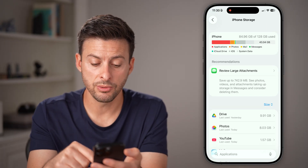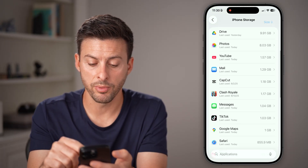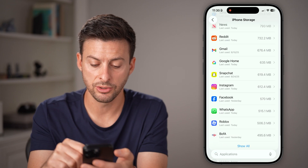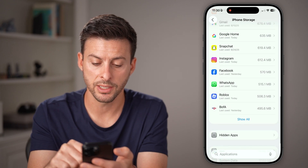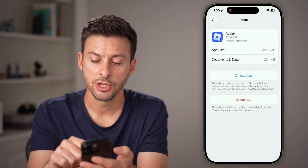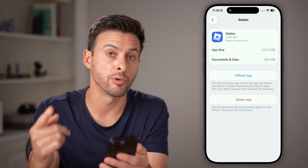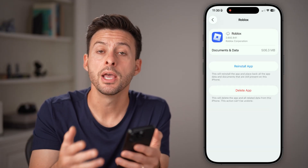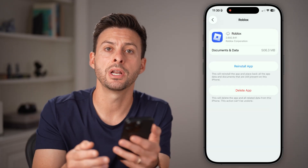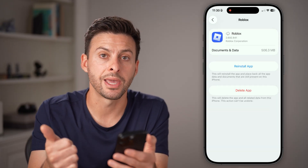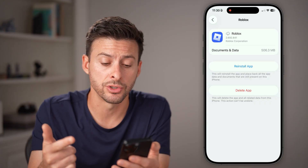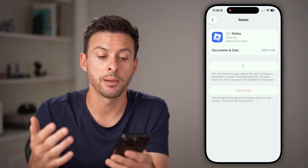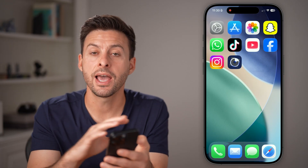All we need to do is find the Roblox app — scroll down until you find Roblox. Just offload the app and reinstall it if you're on an iPhone. But if you're on Android, just clear the cache and clear the storage, and then open it up normally.